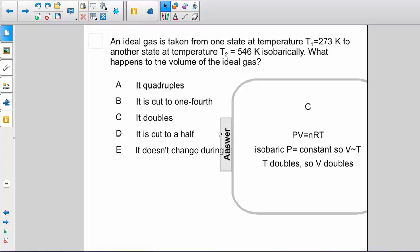Recall that if a process is isobaric, the pressure is constant. That means that the volume is proportional to the temperature. Therefore, if T doubles, so does V.